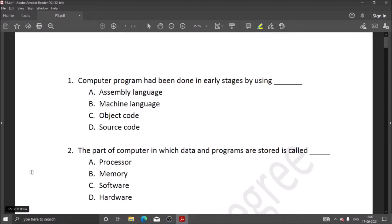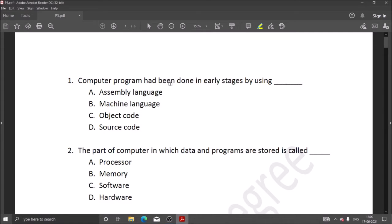Let's start our computer questions. The first question is: computer programs had been done in early stages by using which option? The first computer programs were used through machine language.